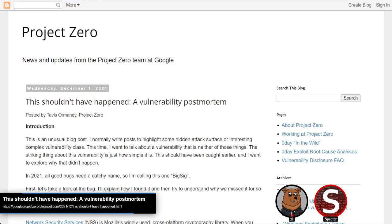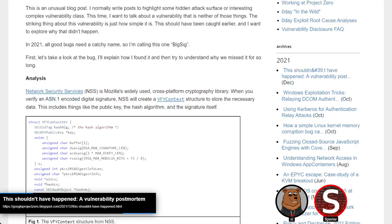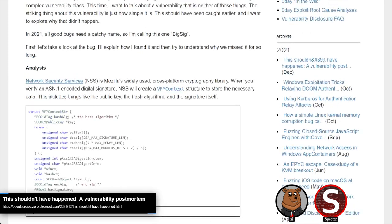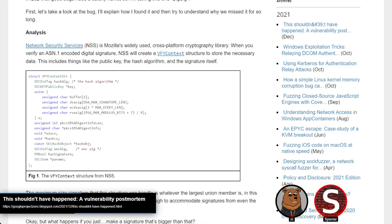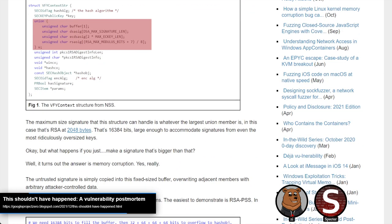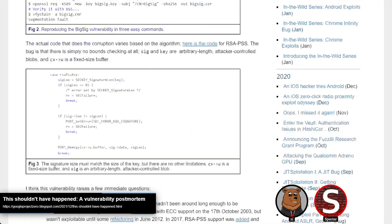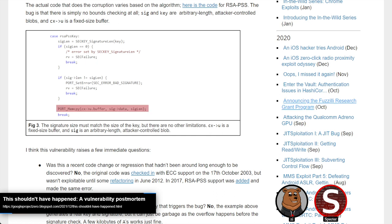Project Zero — this was a report put out by Tavis Ormandy, and it was a vulnerability in Mozilla's Network Security Services library, which is used for cryptography. The bug is pretty easy as far as Project Zero posts go, which is kind of the point of the post. The bug is when parsing and storing an RSA 2048 signature into the VFY context structure. The buffer for that signature is of a fixed size, but they don't actually do any size checking on the input signature — so if you provide a really large signature, you can cause memory corruption.